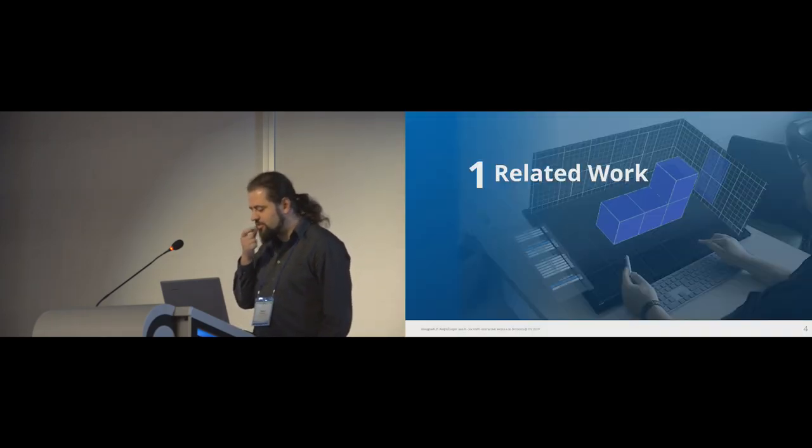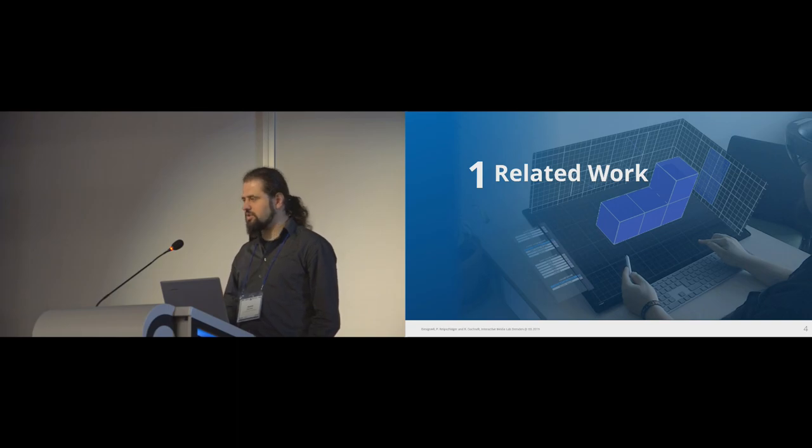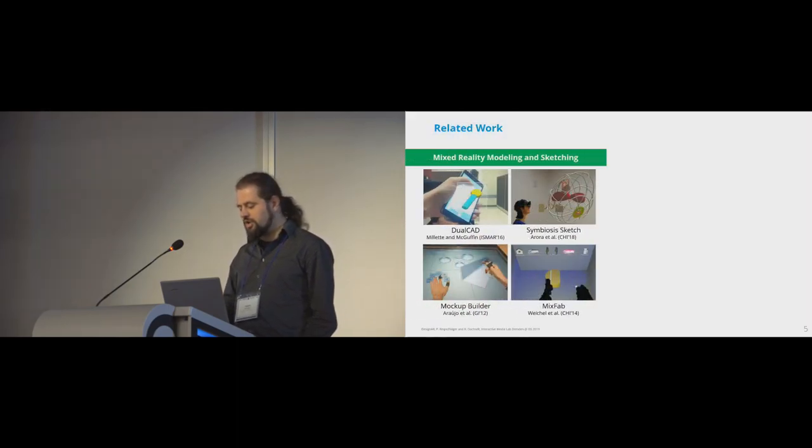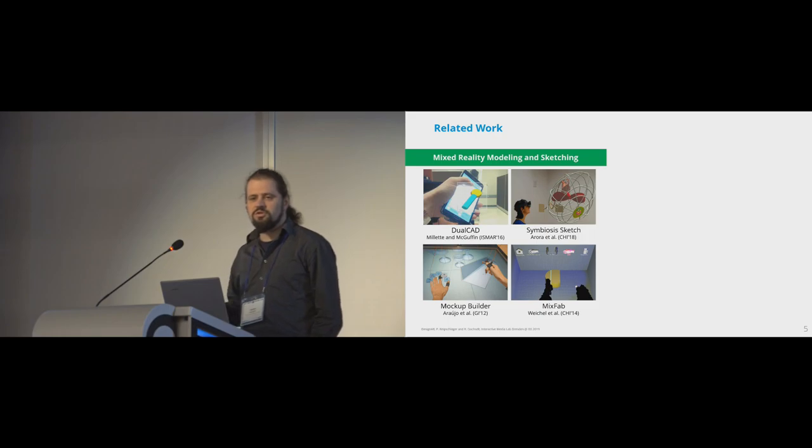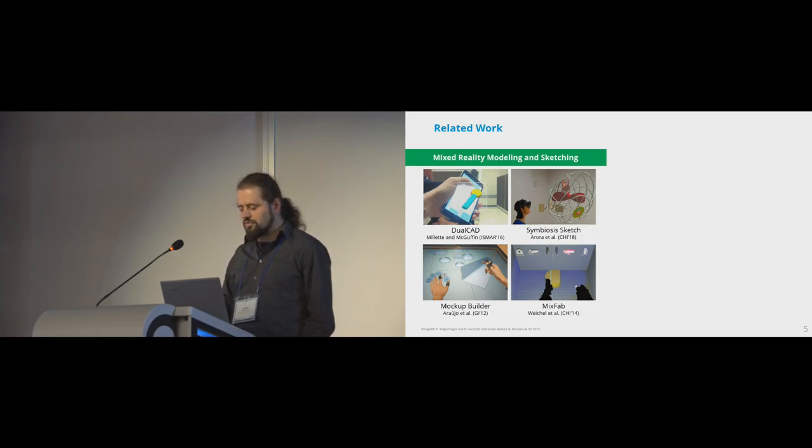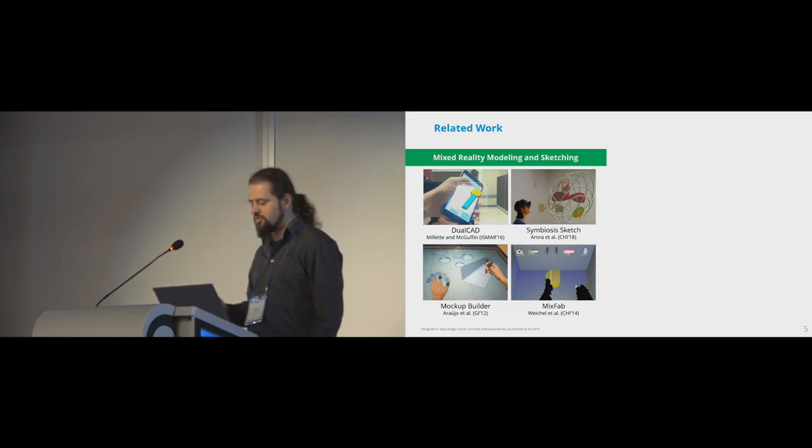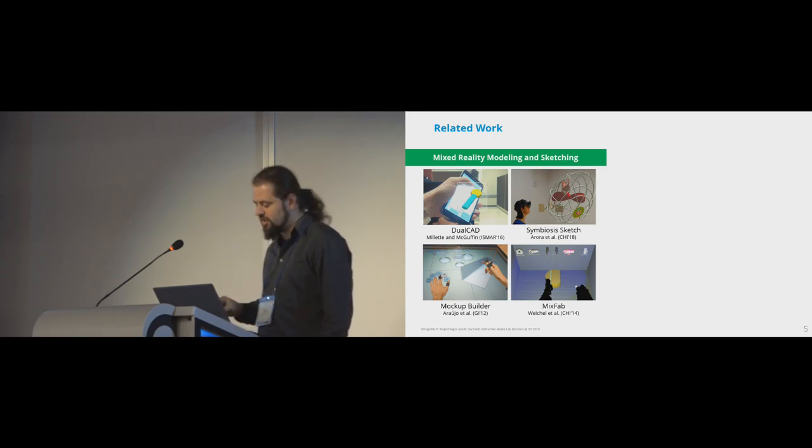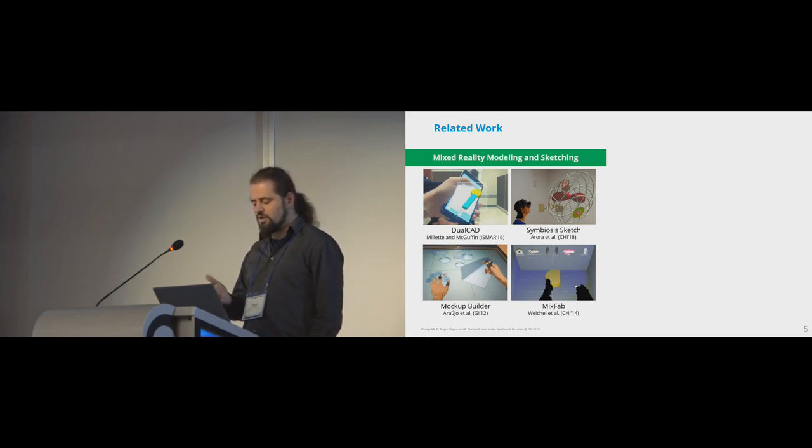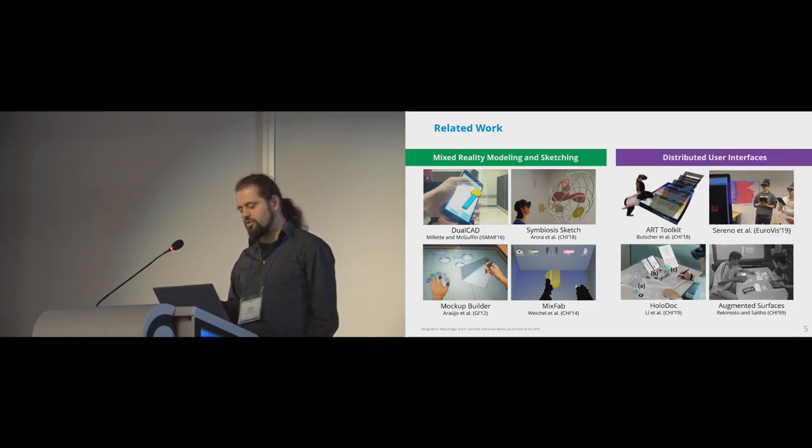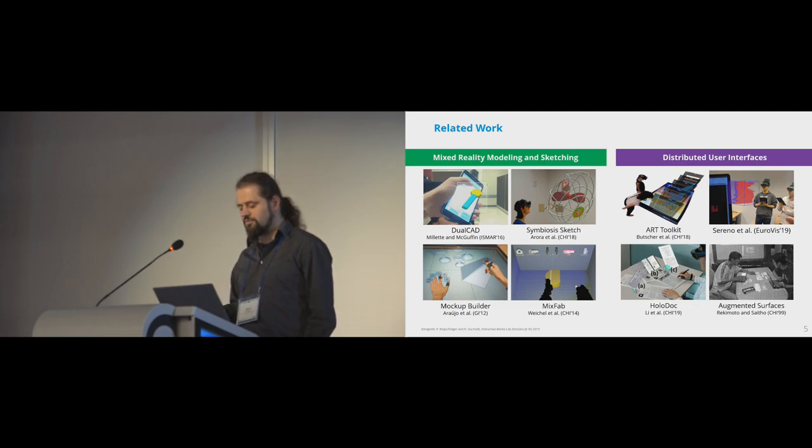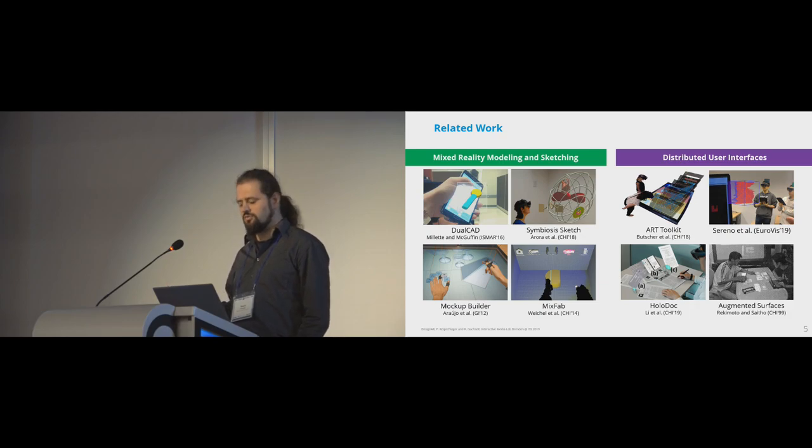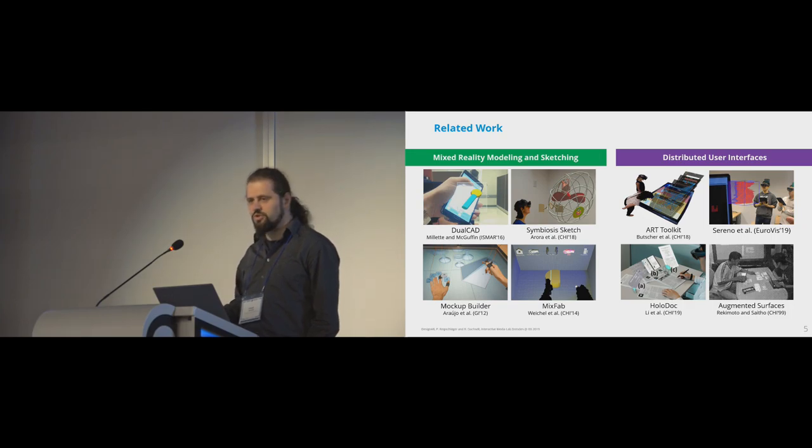But first, we are not the first to combine augmented reality with displays. So let's have a quick look at some related work. There's different work in the modeling and sketching division, where different forms of displays are often used to manipulate AR or stereoscopic 3D objects, for example, dual CAD, symbiosis sketch, and mock-up builder, or to enable free-form sketching, like symbiosis sketch. And there's also work on distributed user interfaces, where displays are used to support interaction with AR or to provide additional views and information. So this is just a short overview. For a more detailed overview, please look into our paper.